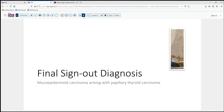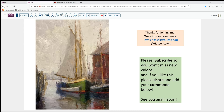That's our case for today — a mucoepidermoid carcinoma arising in papillary thyroid carcinoma occurring in the neck in a very elderly woman, certainly not the usual case you're going to run into on the thyroid bench. But you have to be prepared for what can happen. I hope you enjoyed that. Please subscribe so you'll be able to catch future videos, and we'd welcome your comments about combined or collision tumors you may have encountered and whether the pre-op evaluation with FNA was helpful or not. Until next time, thanks so much for joining us.